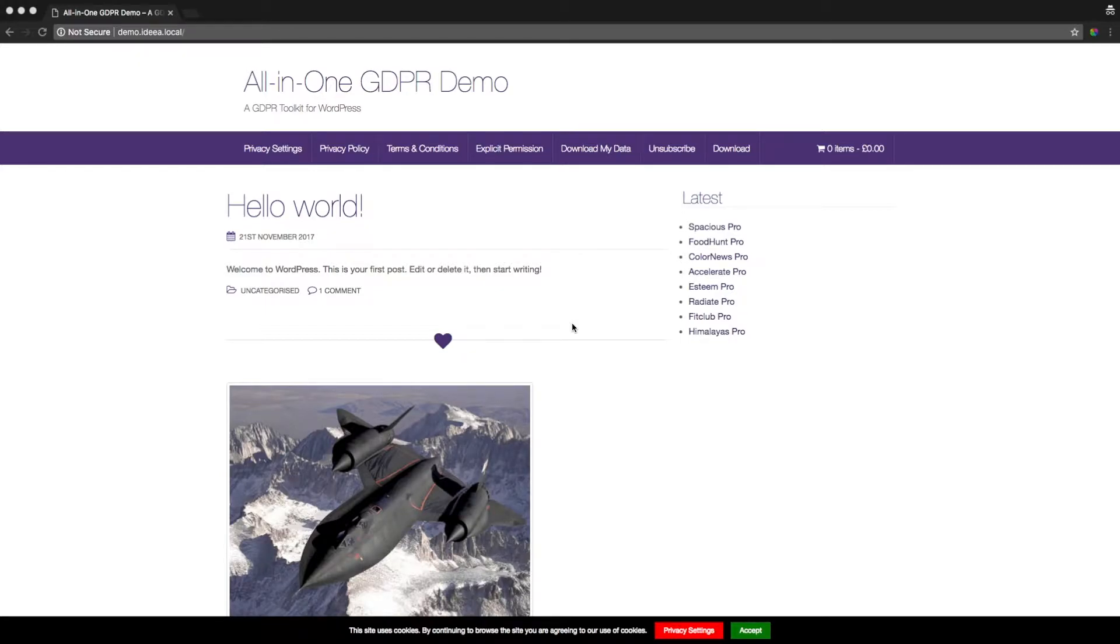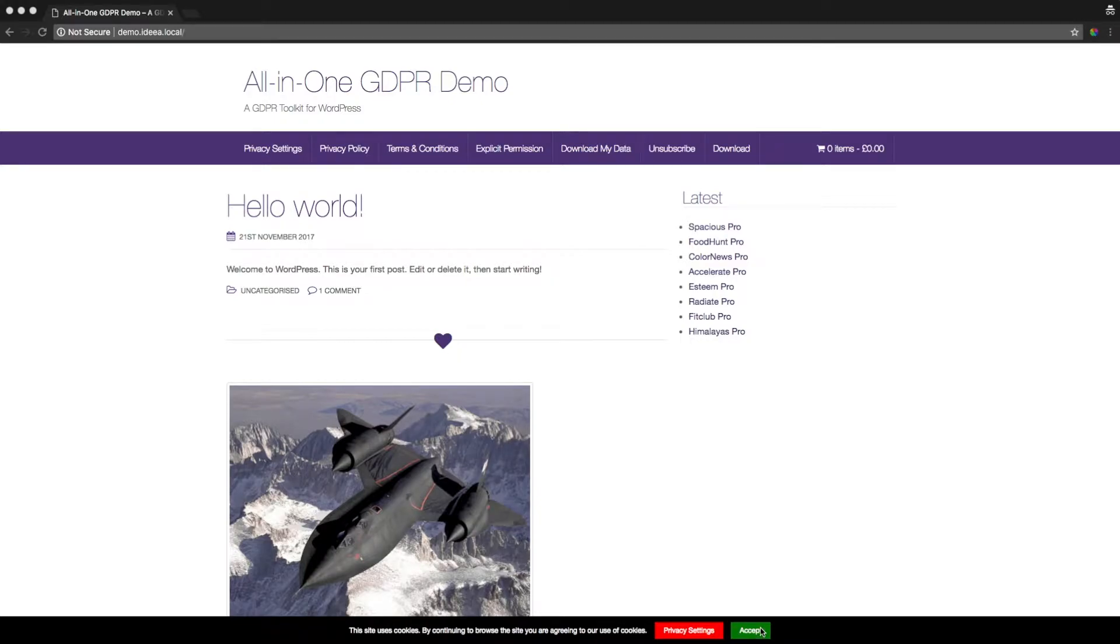The first feature is the user privacy settings page. When a user first comes to your site they'll be presented with this cookie notice. They can either accept the cookies or they can click here and view the privacy settings page.